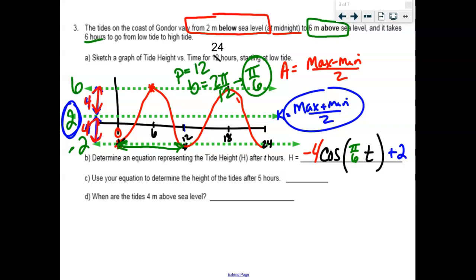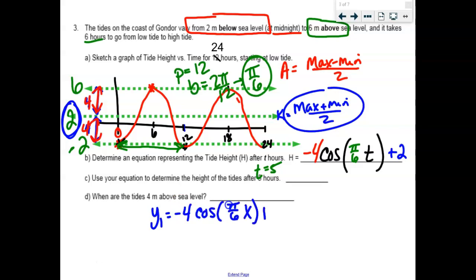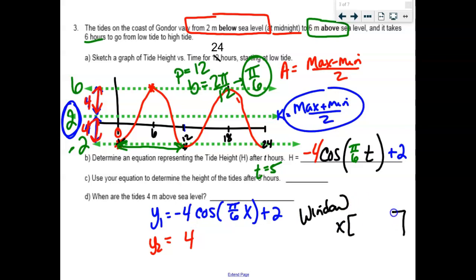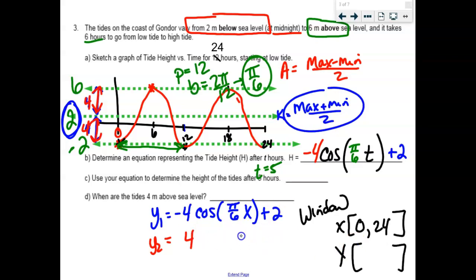Now we can go ahead and answer these questions. Type this into Y1. For 5 hours, you just plug in T equals 5 — that's easy. But for the second part, type the original function into Y1, make sure you're in radian mode. In Y2, graph the height of 4 meters — just Y equals 4. Set up your window: time from 0 to 24, and height from negative 2 to 6.